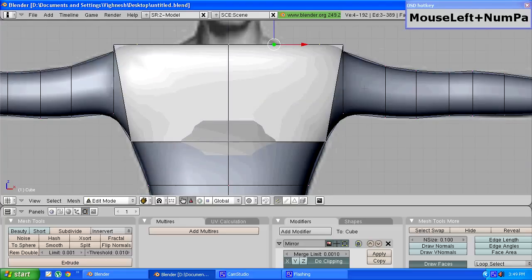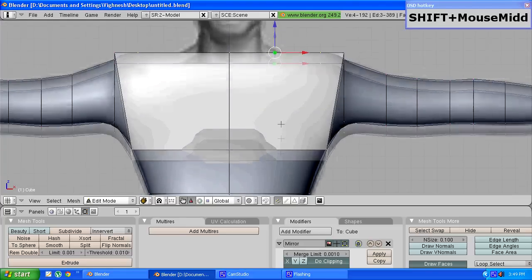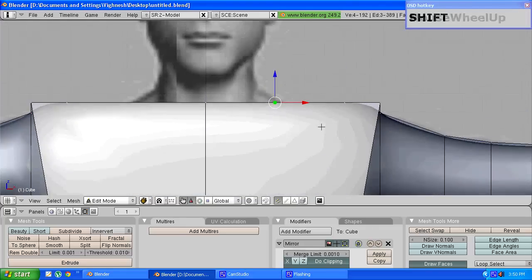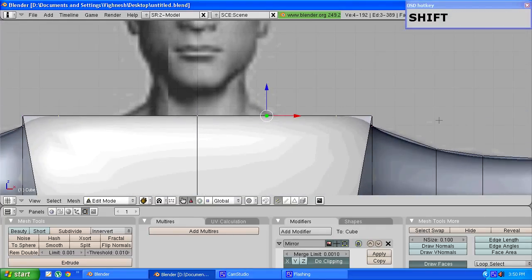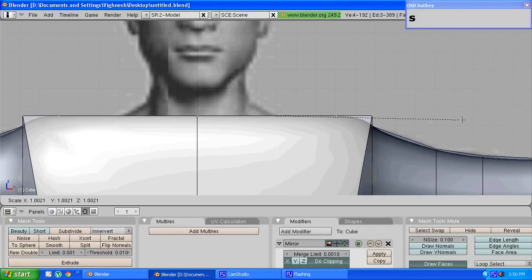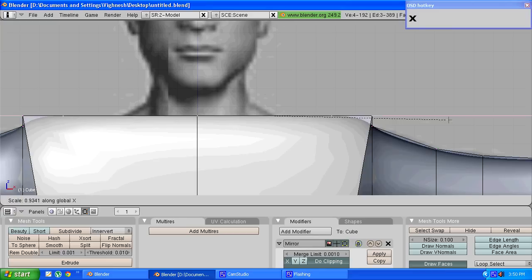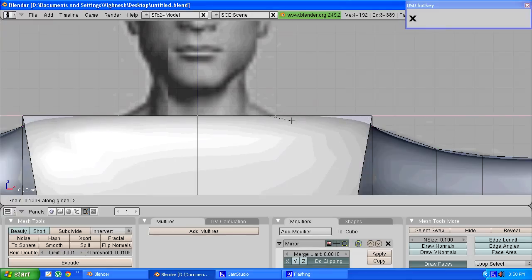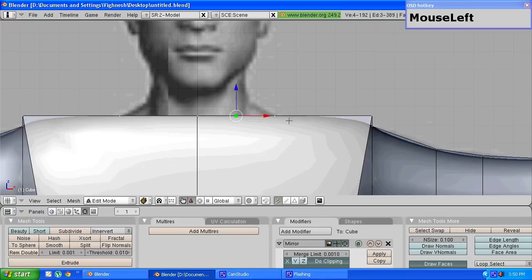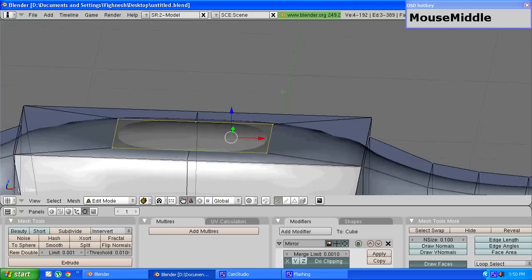Go into the front view and press S to scale and press X to constrain along the X axis and make sure these two end vertices match the point where the neck starts arising from.